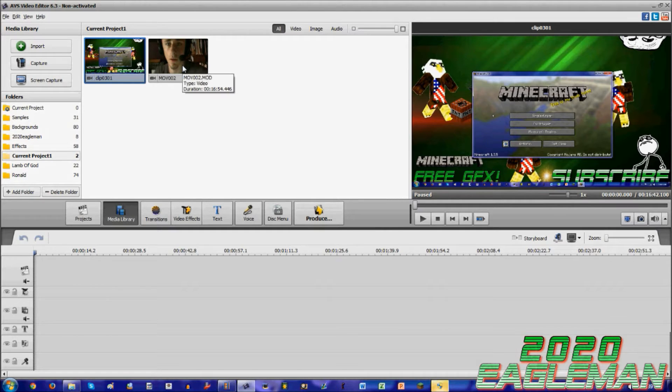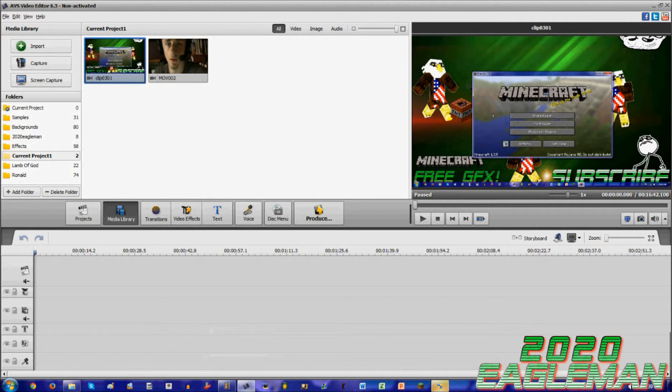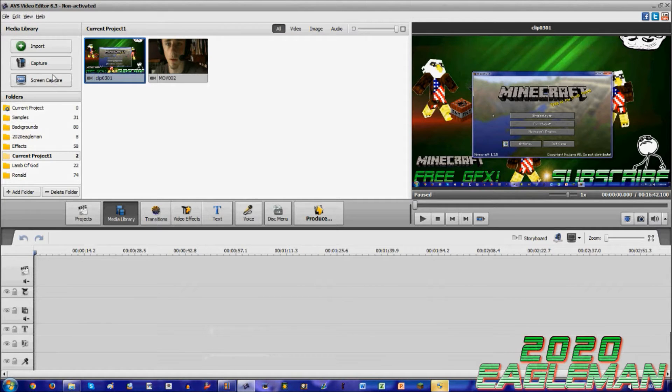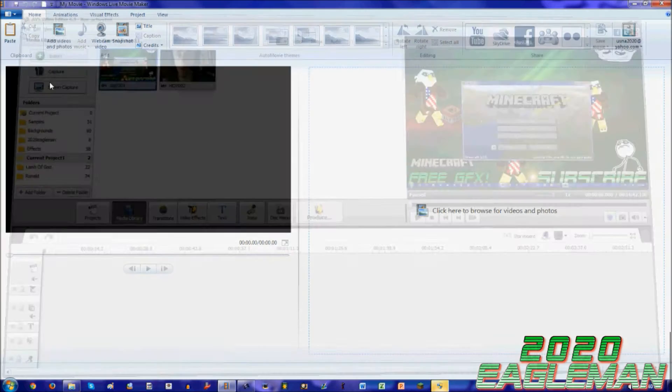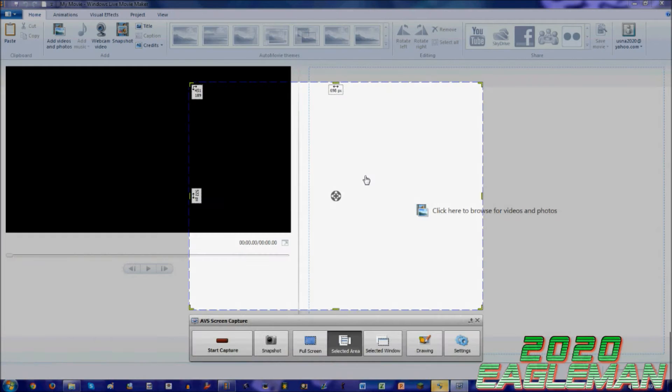Then I take a normal hypercam, which could be the screen capture which AVS video editor offers, or the hypercam that I'm using right now to record. So what I do is I start my video camera or webcam first, and then I count down from three, two, one, go.